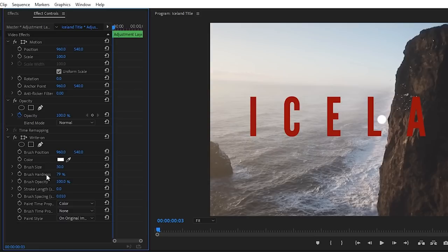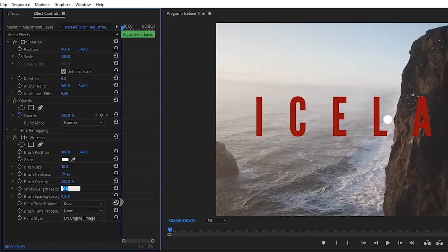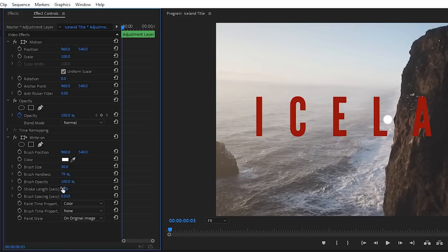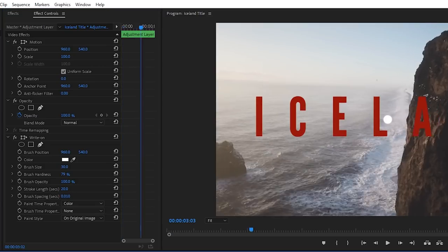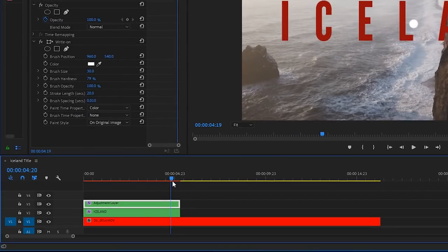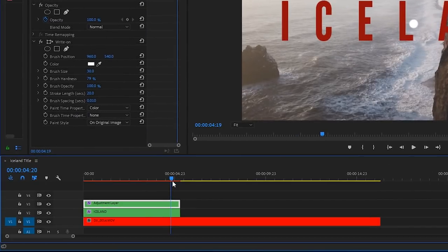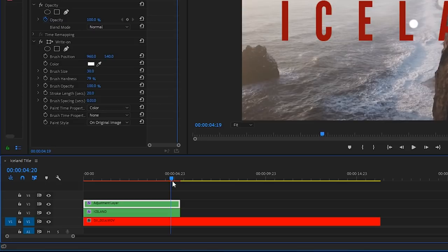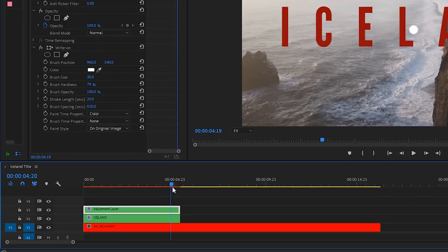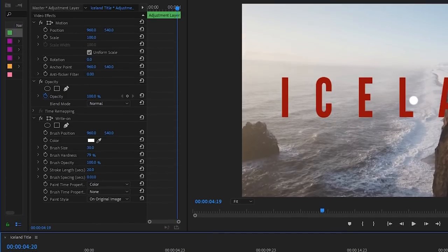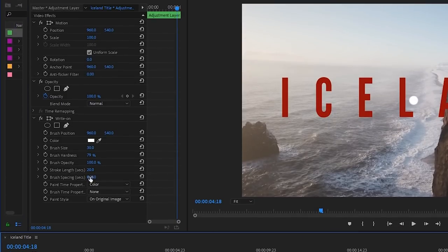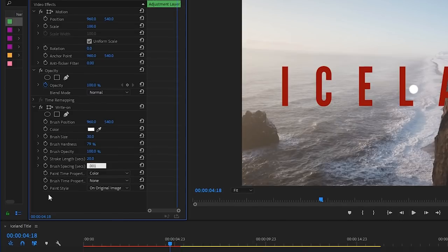This is going to paint over each of the letters with the white brush and create that really awesome write-on effect. We can keep brush hardness at 79%. We will make the stroke length 20. You want the stroke length in seconds to be longer than the amount of time that your text is going to be on screen. So let's take a look here. Our text is going to be on screen for about five seconds. So you could choose this number to be even six seconds. So that's good. Our brush spacing, we're going to put to 0.001. Lovely.